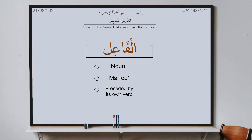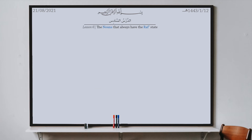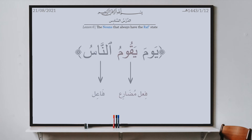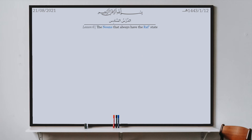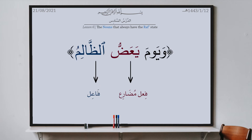For example from the Qur'an for the fa'il: Allah says 'wa yawma yaqoomu al-nasu.' So yaqoomu is the verb, al-nasu is the one who makes the qiyam, so al-nasu is the fa'il. As you can see it has a dhamma. Another example: 'wa yawma ya'addu al-zhalimu' — ya'addu is the verb, and al-zhalimu, as you can see, has a dhamma because al-zhalim is the one who made the action of ya'addu.